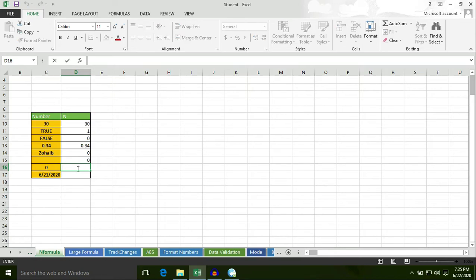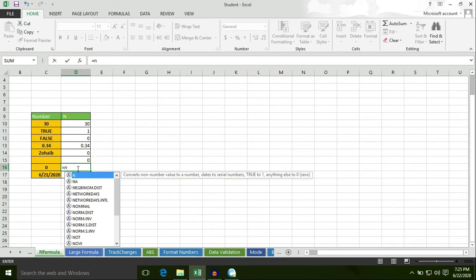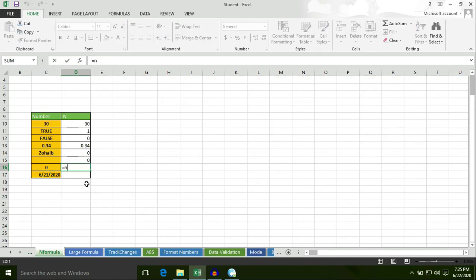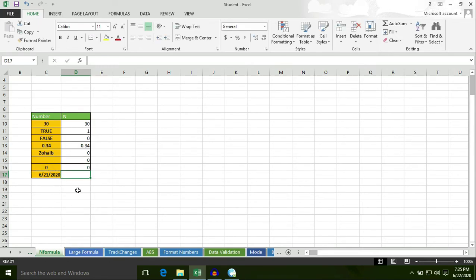Now, put an equal to sign, type N, select cell C16, bracket close and hit enter. The N formula also converts 0, and number to number.